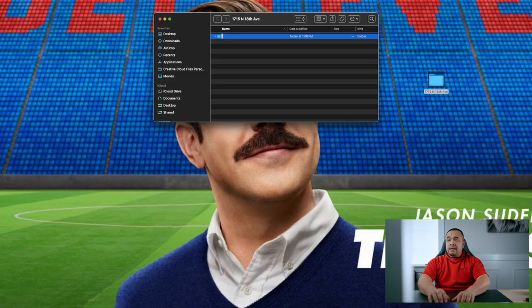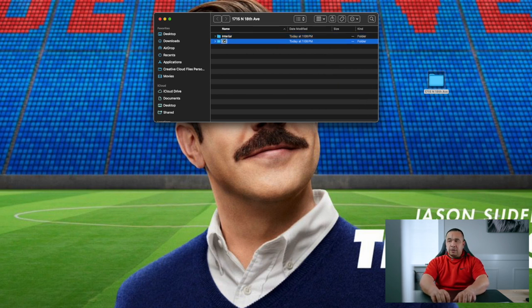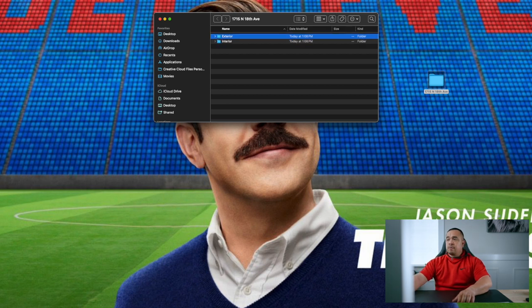The first thing I do is create a folder for the shoot and put the address in it so I don't get confused with other projects. Then I go into that folder and create an interior folder and an exterior folder. I input all the interior photos into the interior folder and the exterior photos into the exterior folder. I'm explaining it step by step — like explaining it to a five-year-old — so you can see exactly how I do things.